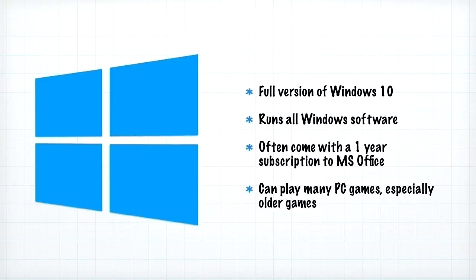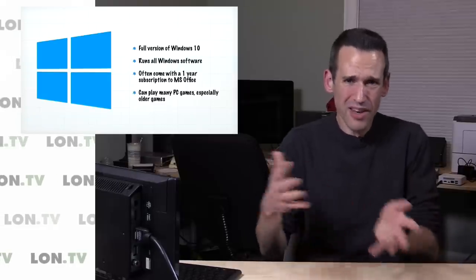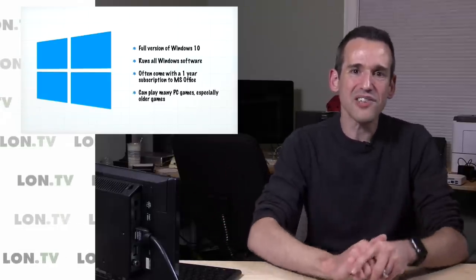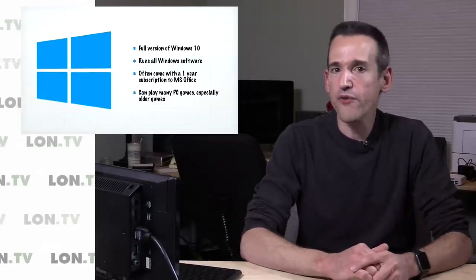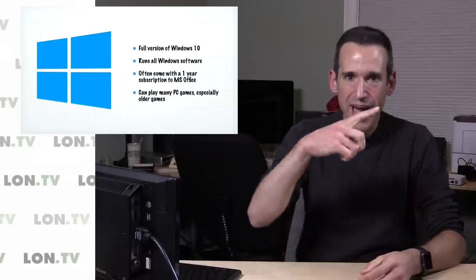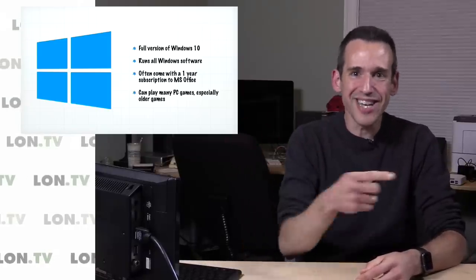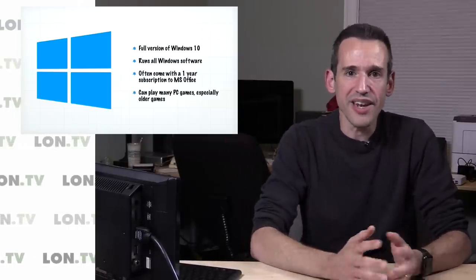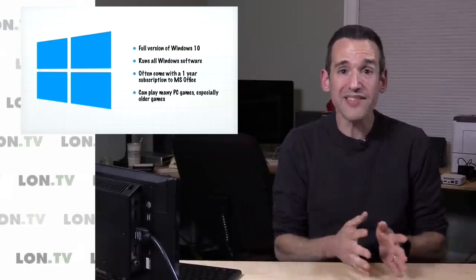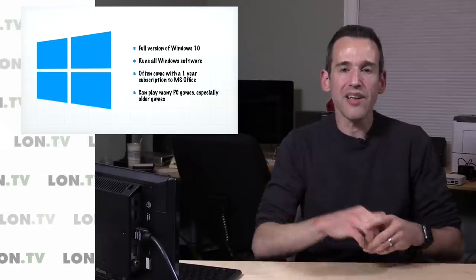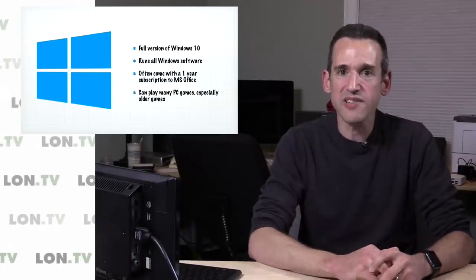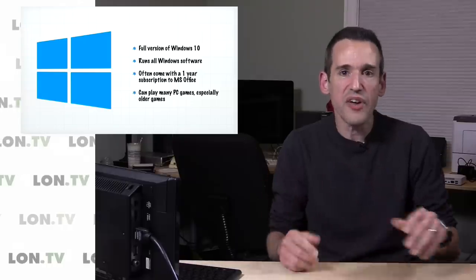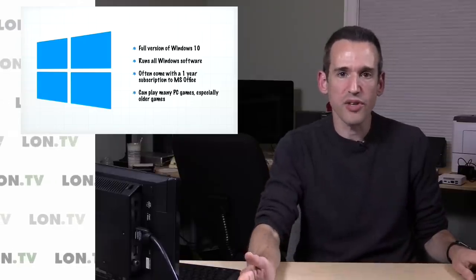They run all Windows software. They often come with a one-year subscription to Microsoft Office, and they can play some games too—not the newer ones, but some of the older ones and also a lot of the games that you might find for Windows tablets, little tablet games like Fruit Ninja and those sorts of things run really nice on these low-end machines. It's surprising how well they do run. I've got a link above to a bunch of these inexpensive Windows computers so you can see for yourself how they perform with some of the software you might run.